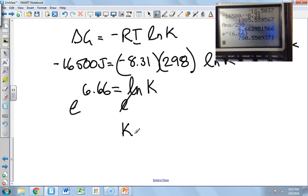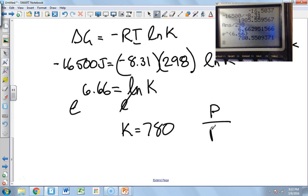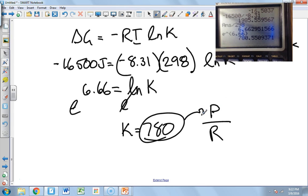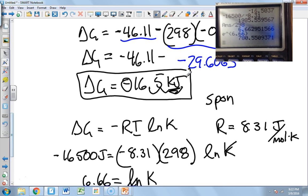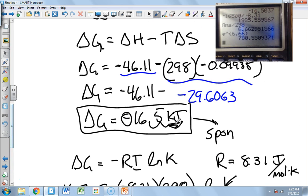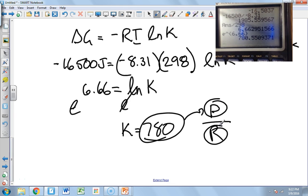K equals 780. Remember that K equals products over reactants, so if K is a large number greater than one, that means we have a lot of products compared to reactants. This is consistent with the reaction being spontaneous — we're making products. That confirms our Delta G result.